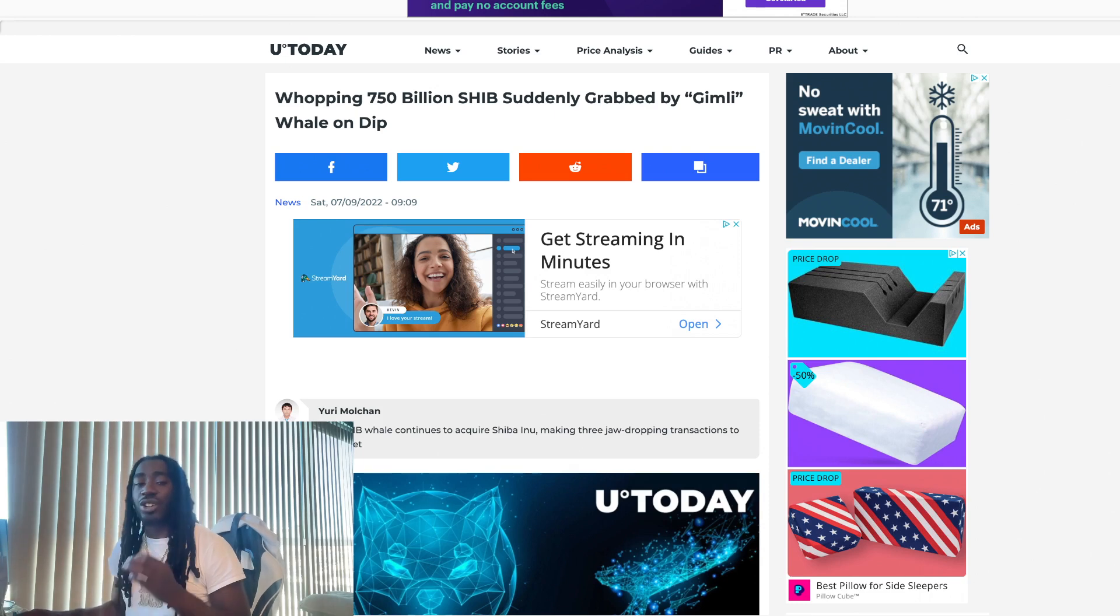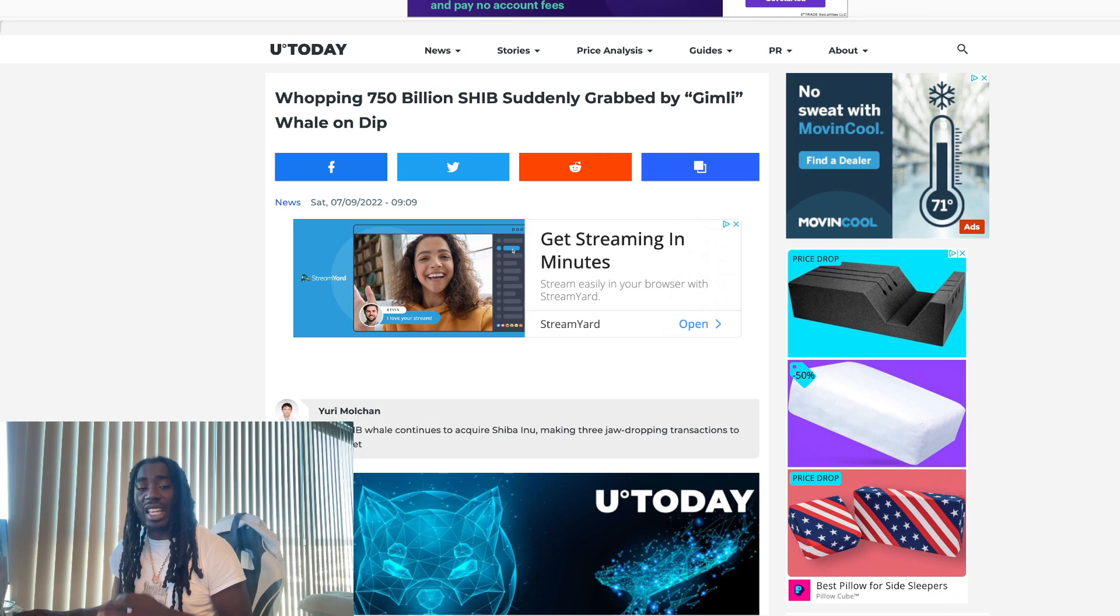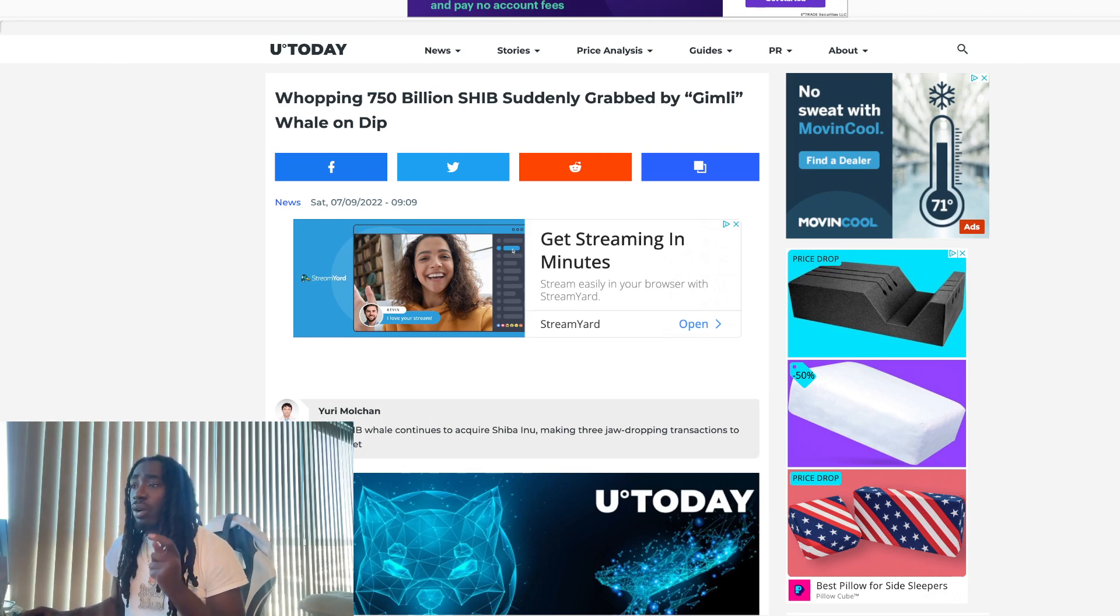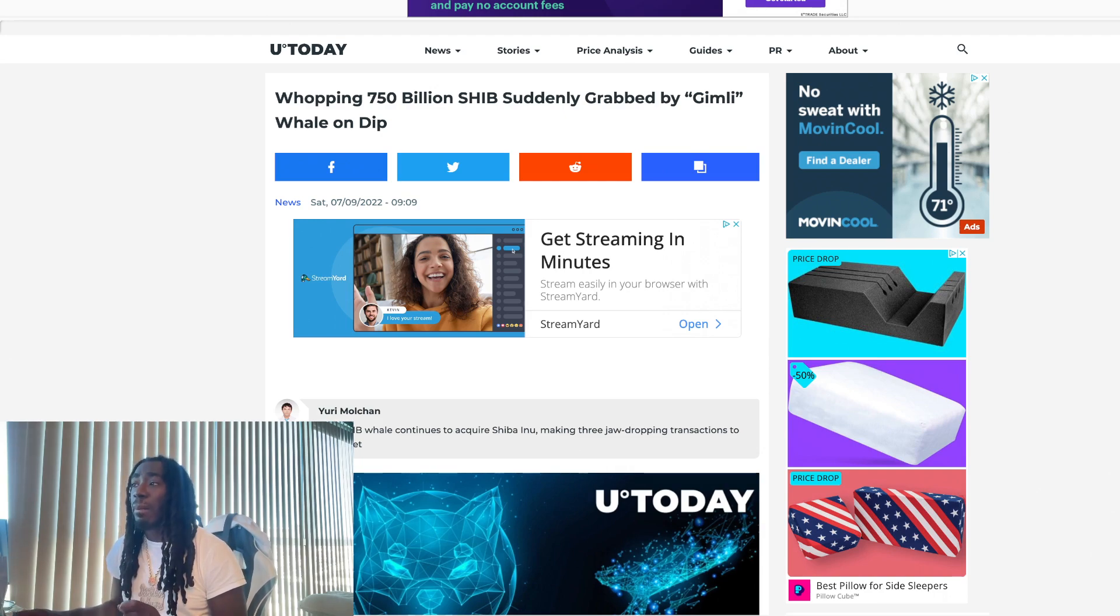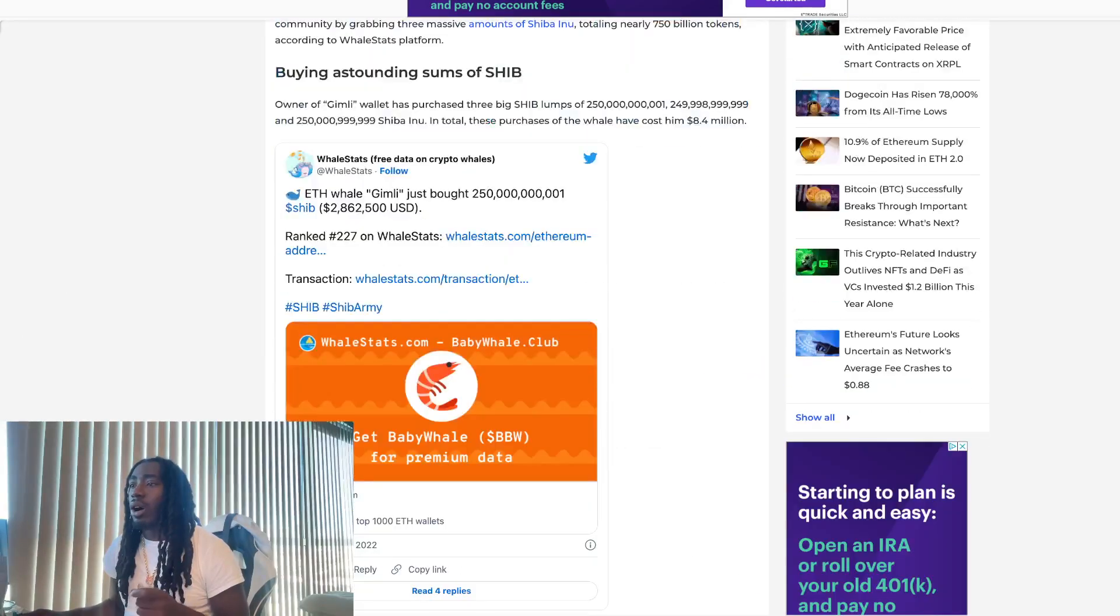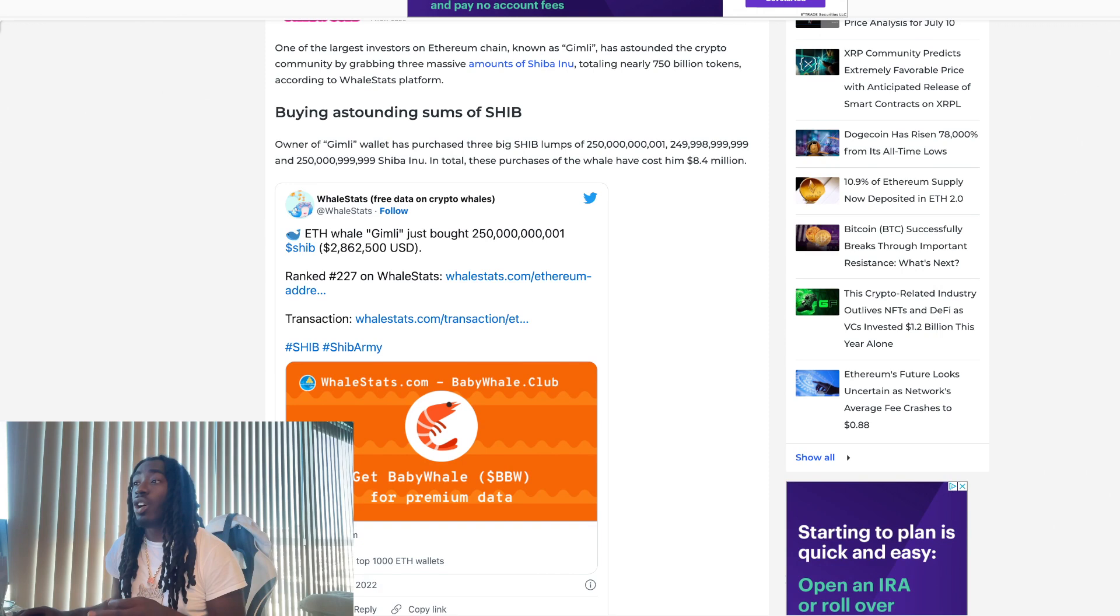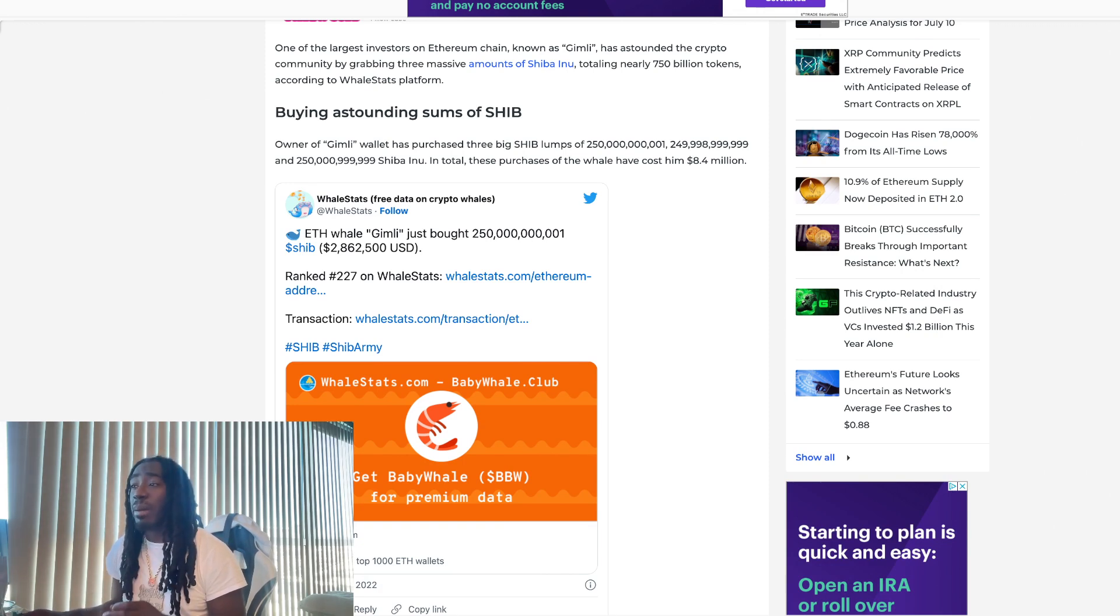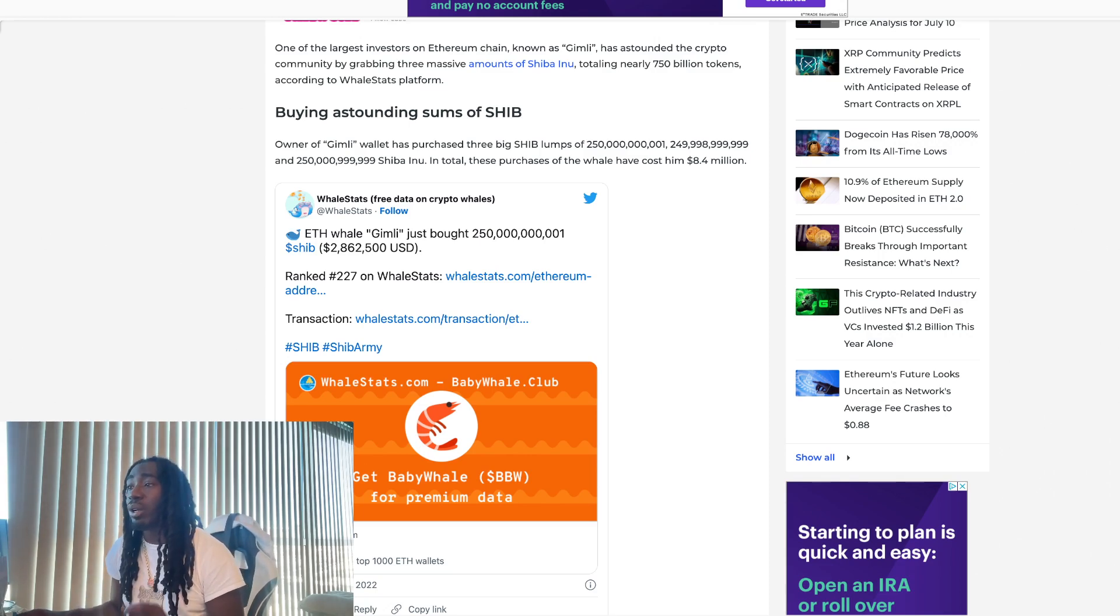We have some major news. A whale is showing that he has absolute faith in Shiba Inu and you should be using this information to connect the dots. Whopping 750 billion Shibs suddenly grabbed by Gimli whale on dip. One of the largest investors on the Ethereum chain known as Gimli has astounded the crypto community by grabbing three massive amounts of Shiba Inu, totaling nearly 750 billion tokens.